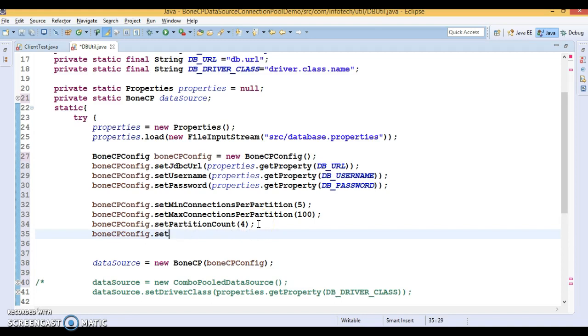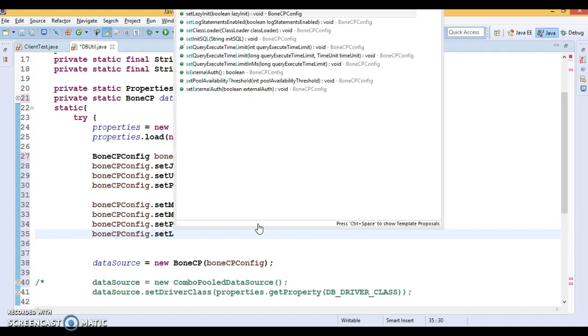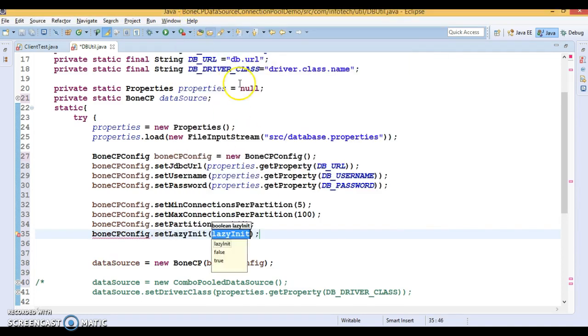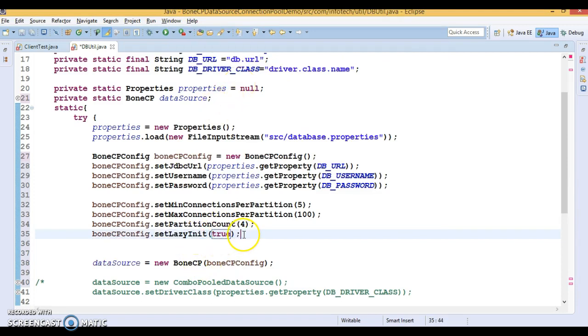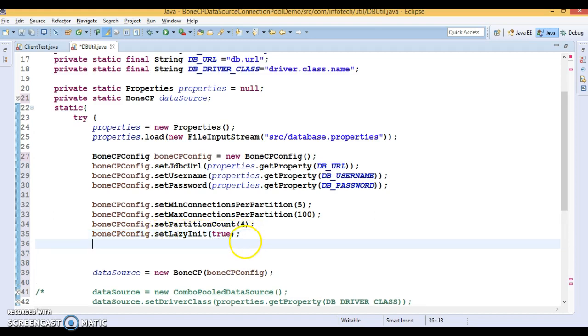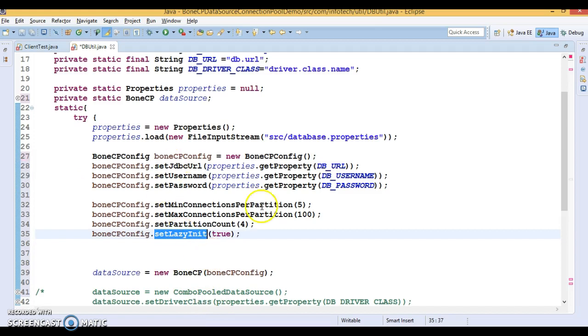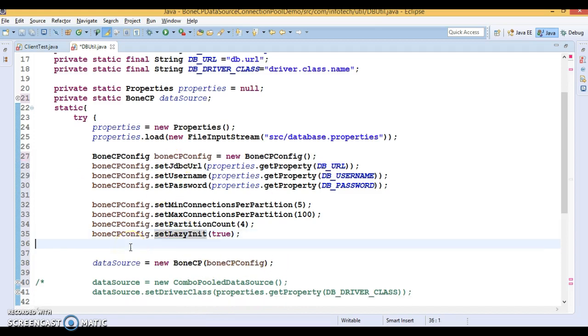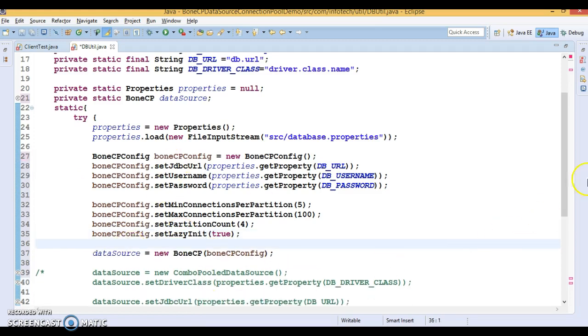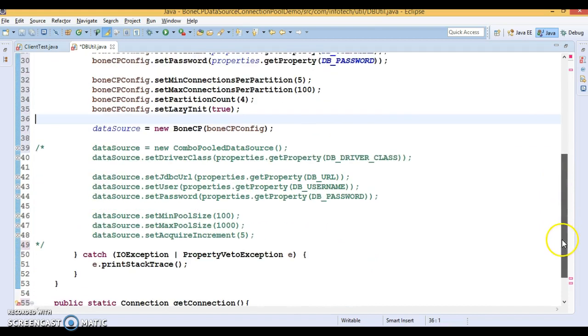Again I'm going to set a property like setLazyInit, and that I'm going to set to true. This flag depends on the requirement. If you set lazy init, it means when your application gets the first request then connection is going to be created, not before that.